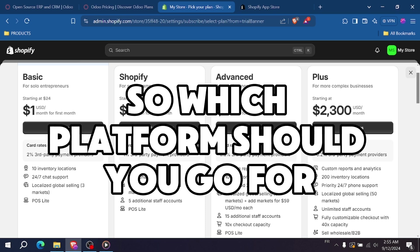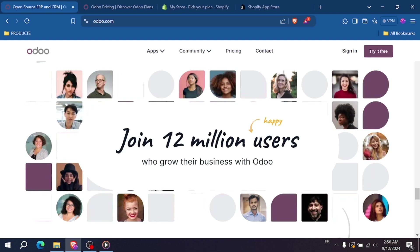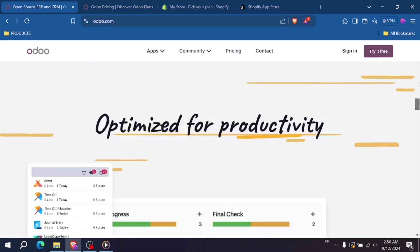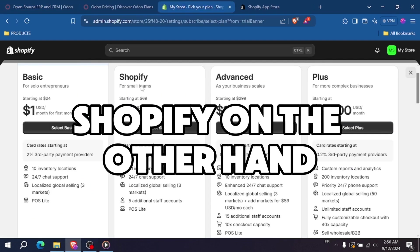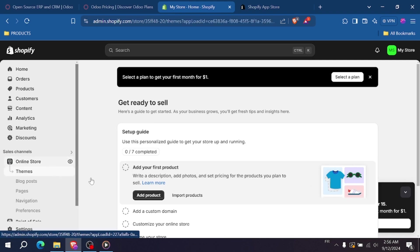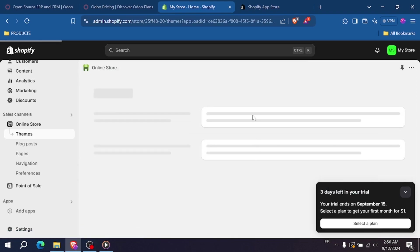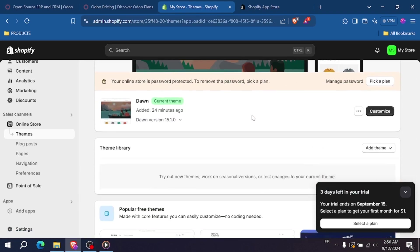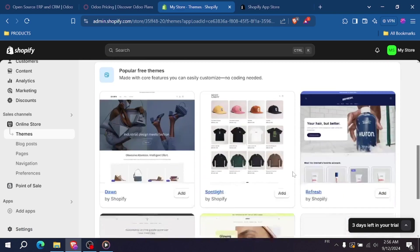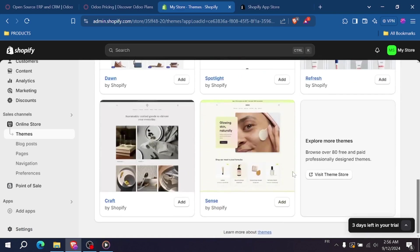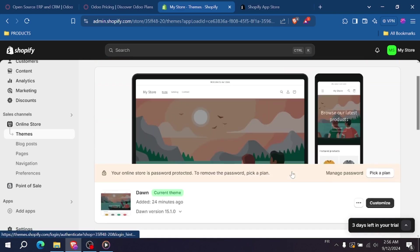So, which platform should you go for? Odoo is ideal for larger businesses or companies looking for a complete business management system that goes beyond just e-commerce. Shopify on the other hand is perfect for small to medium-sized businesses that want a user-friendly platform to sell products online. So, if you're looking for a simple, effective solution, Shopify is the way to go.